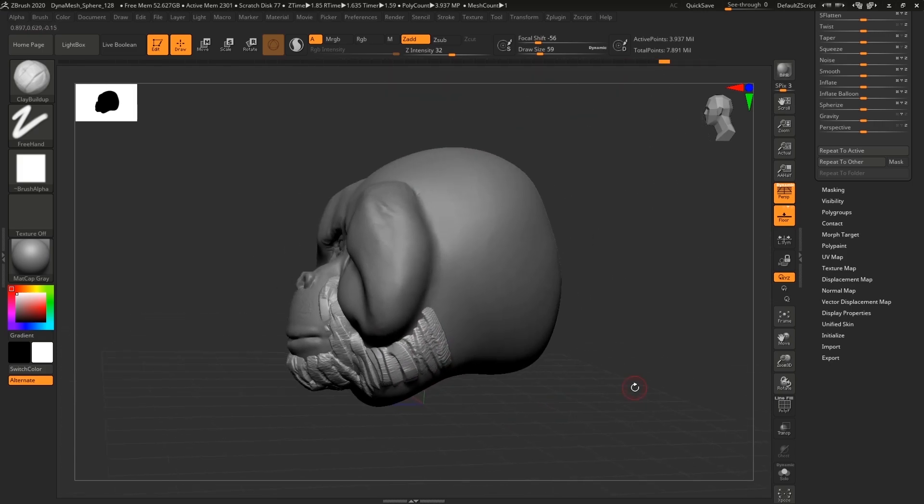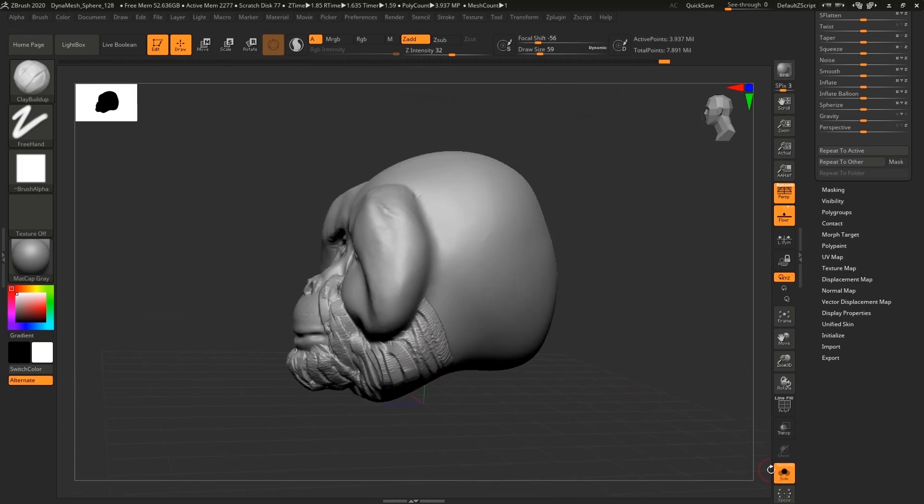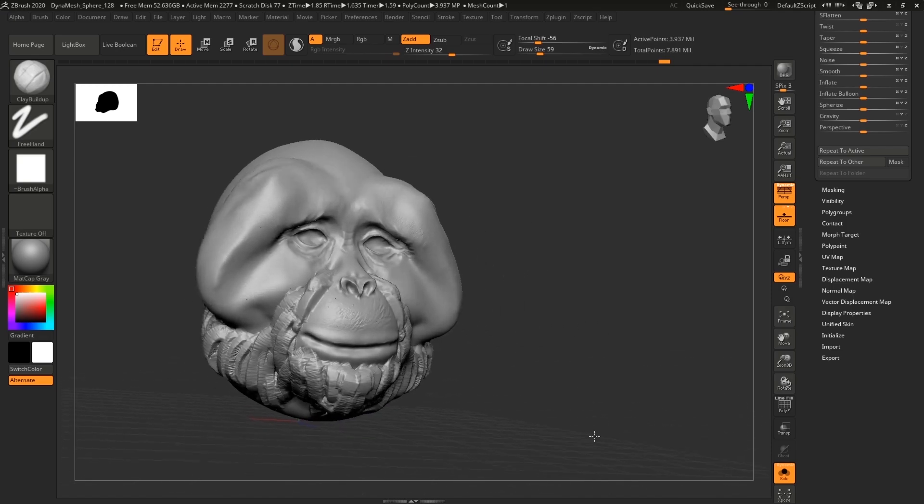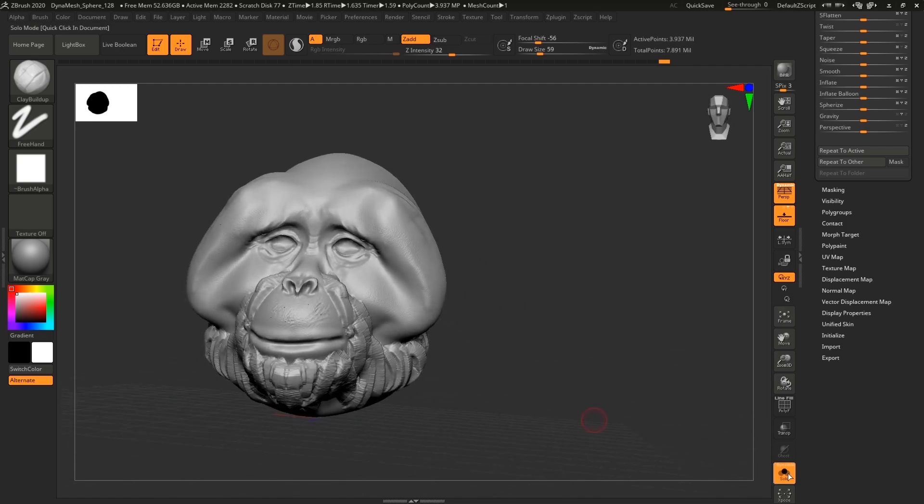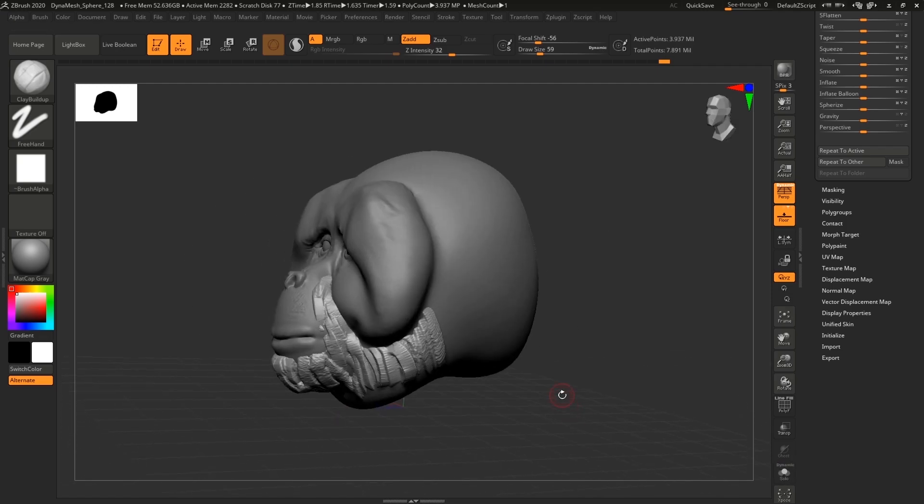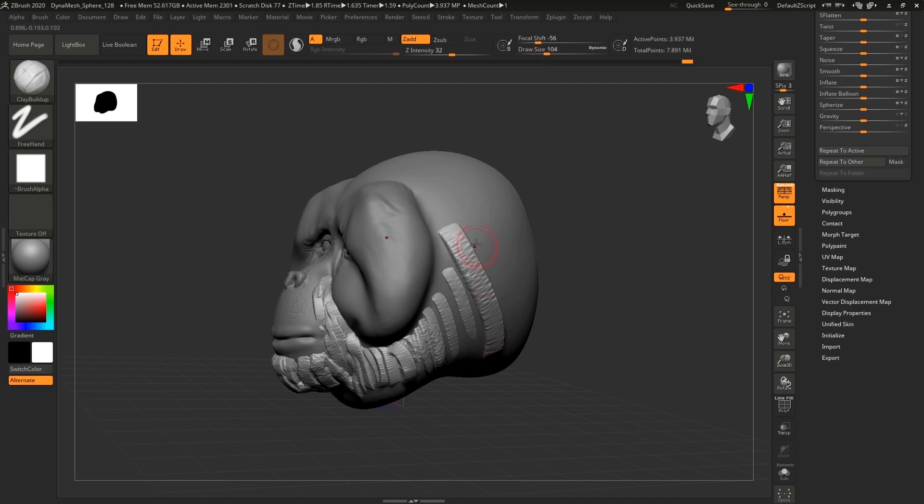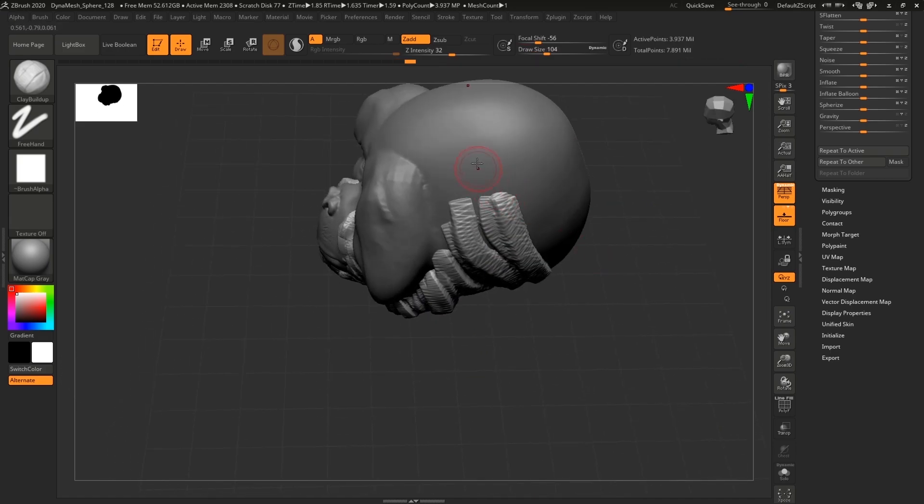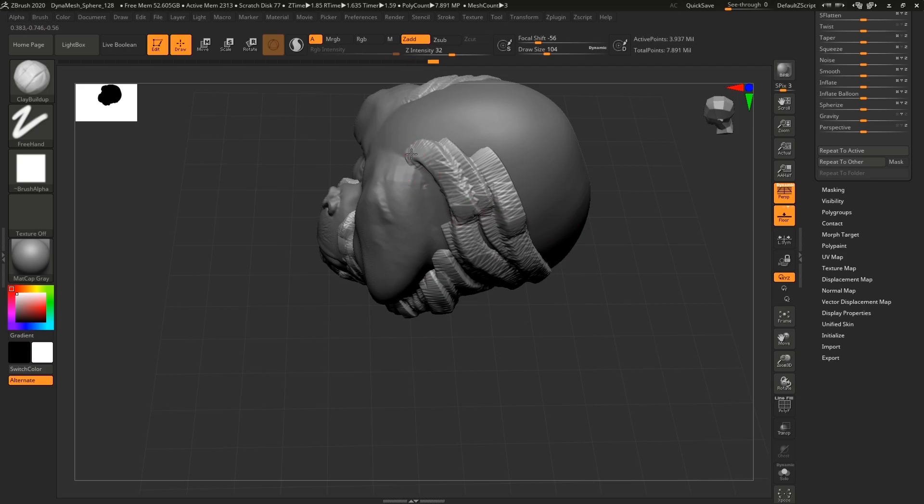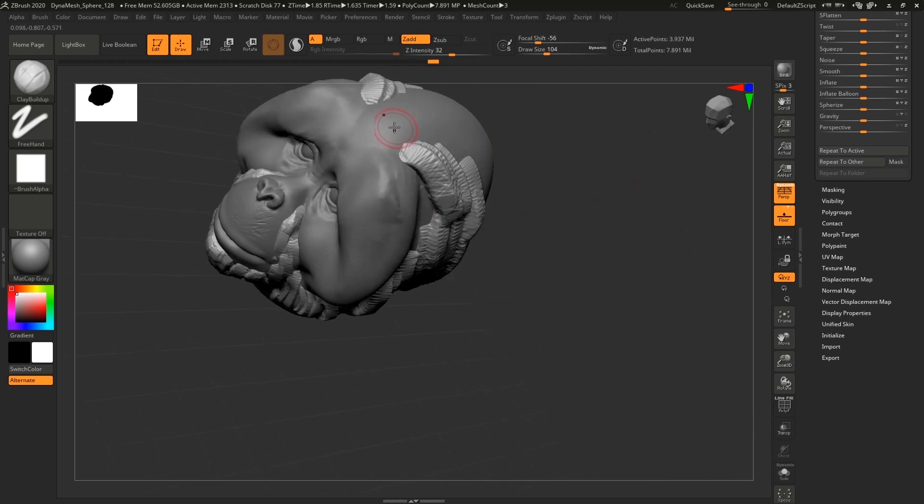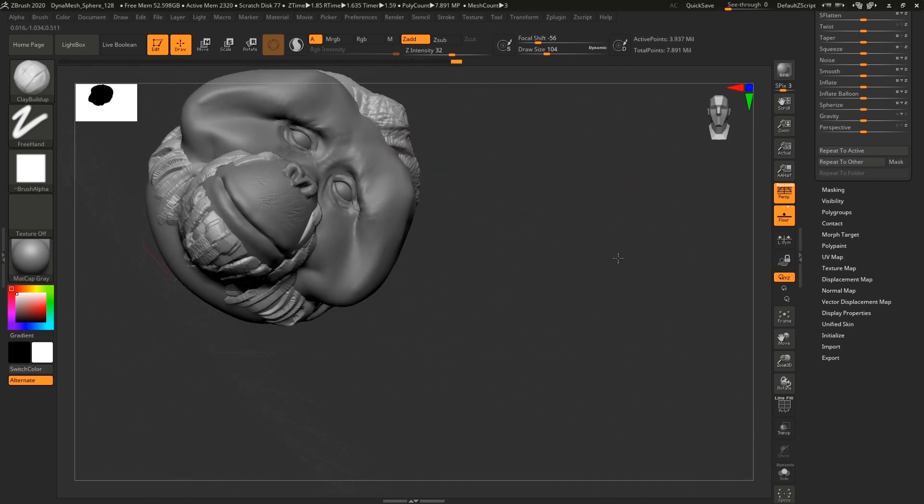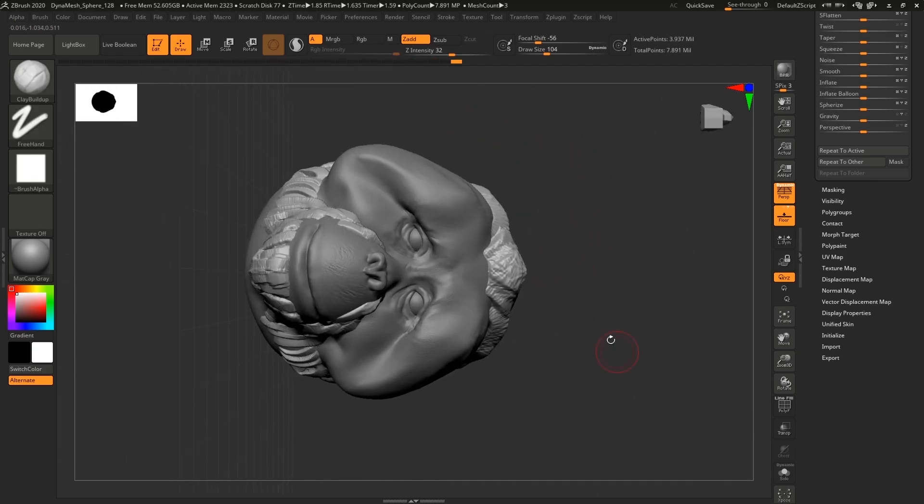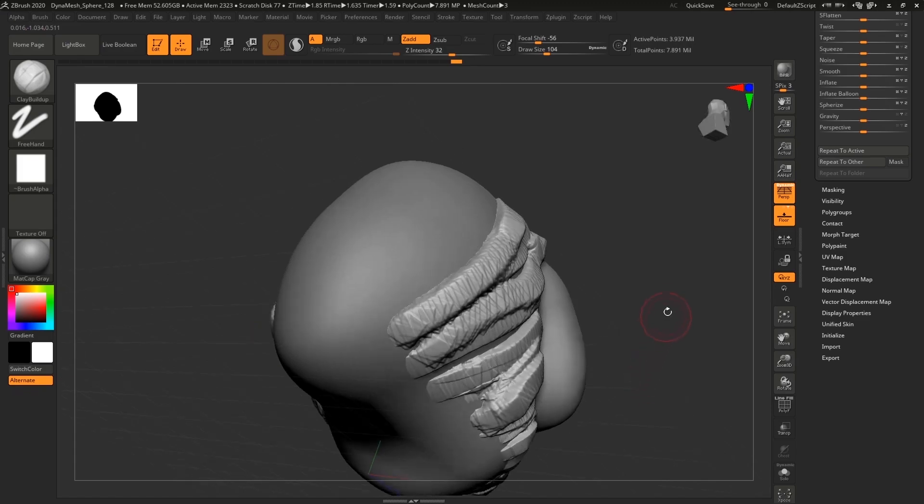If you decide to change some stuff, you can always just duplicate another head again, make it smaller and apply details. For example, I'm doing a King Kong diorama right now.